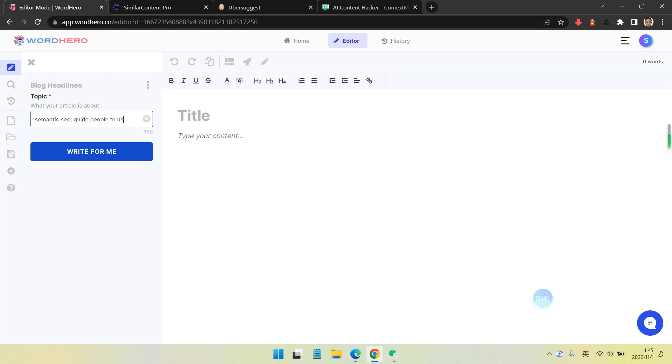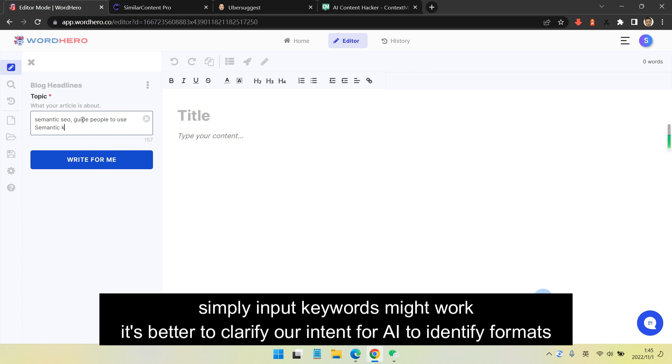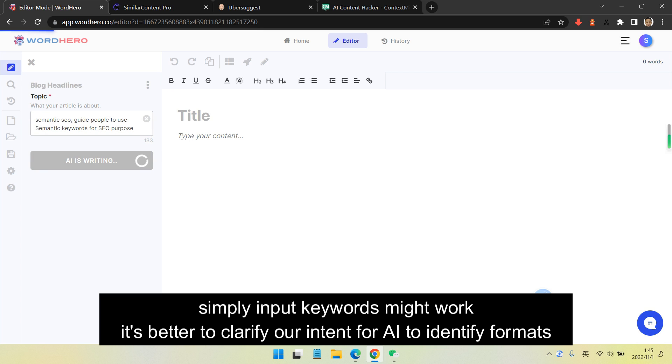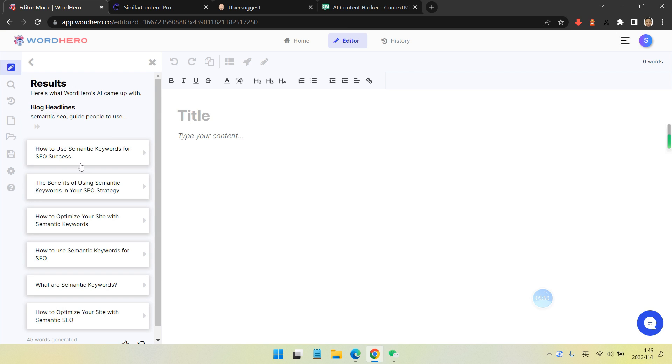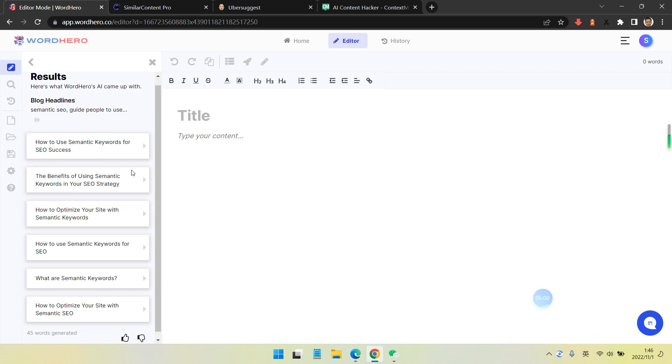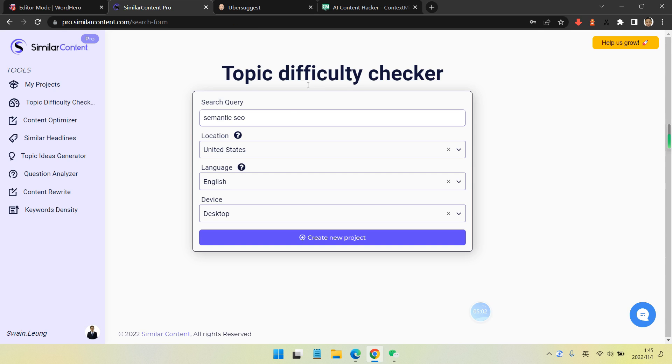It's easy - just pick the favorite one. But sometimes when you input keywords it works, but it's better to clarify our intention for AI to identify what format to write. This is improving.